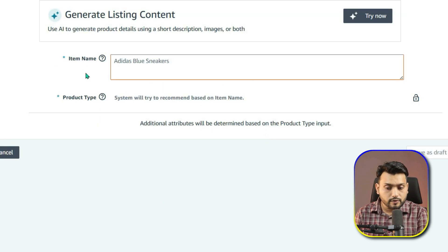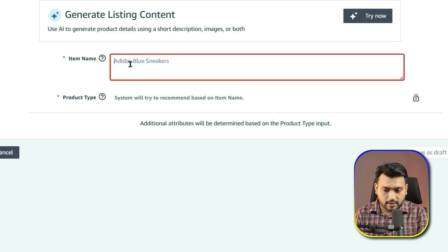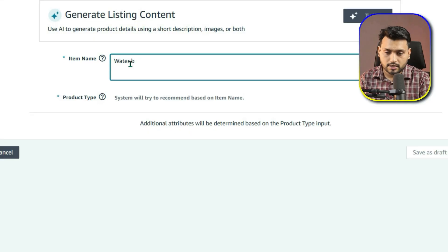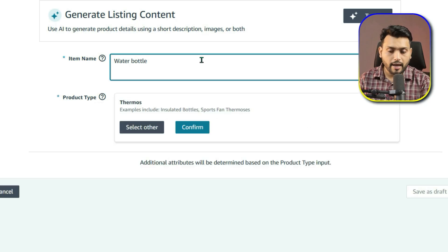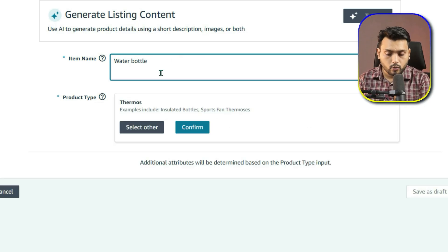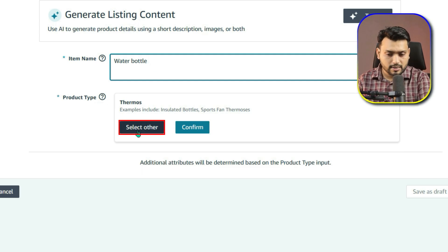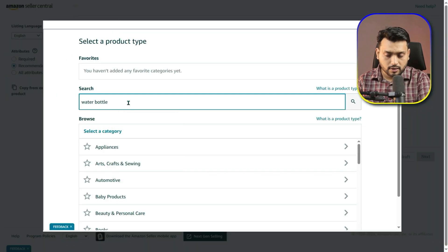In the first step, you will need to fill out the required fields, marked with a red star. First is Item Name — this is your listing title, what buyers see next to your product image in search results. You can always edit it later, but for now write something simple and descriptive. For example, if you are selling water bottles in different sizes and colors, just enter Water Bottle. Amazon will also suggest a Product Category; if it's correct, simply confirm it. If not, choose Select Other and search for the right one.